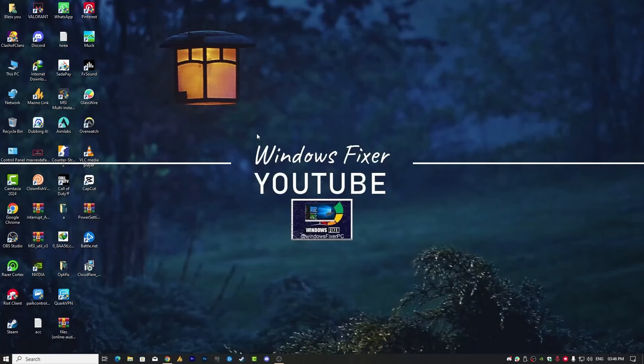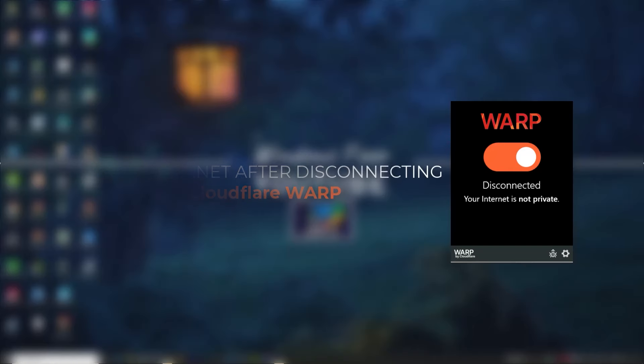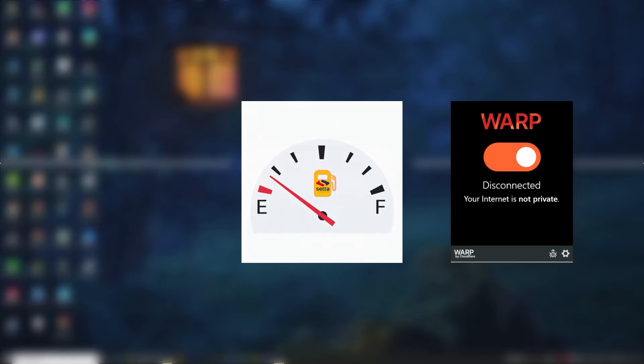Hey everyone, a lot of people are using Cloudflare WARP to speed up their internet, but I have been getting a lot of questions about what happens when they stop using WARP and their internet speed drops.